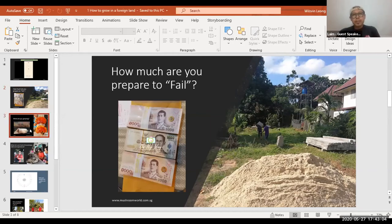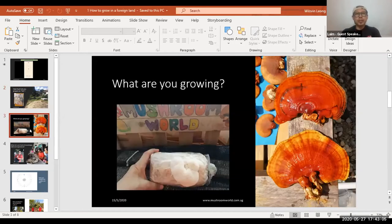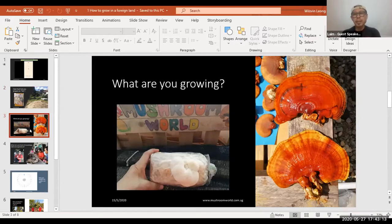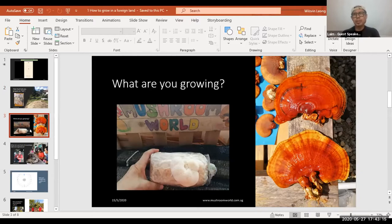Alright, so the next thing we are looking at is what will I be growing? I love to grow all the fungi that can be eaten, not those that are poisonous.